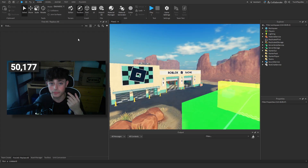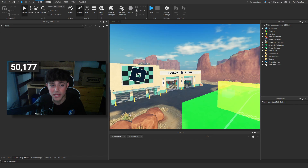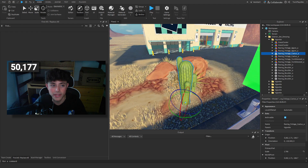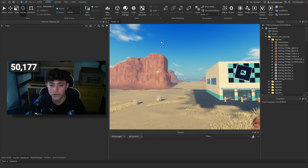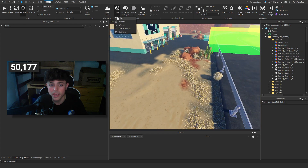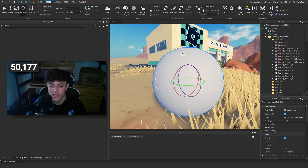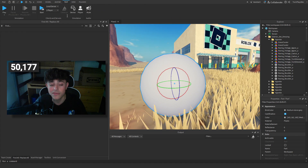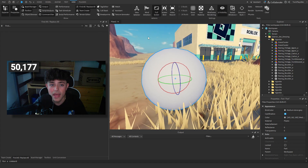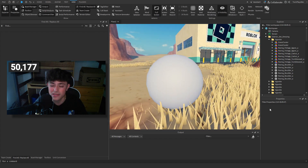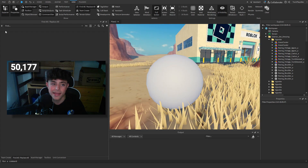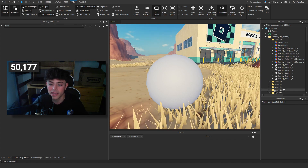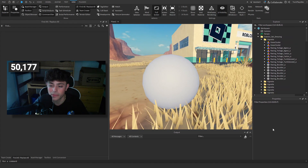Now I'll talk about the tabs. The Home tab has literally everything you need — the Play button, Move, Scale, and Rotate. In the Model tab there's more — you can insert a part, insert a script, and there's Avatar stuff. Under Testing you can test by yourself or with two players. The View tab is very nice — I recommend going there and enabling Output for scripting, Team Create, and Toolbox. Explorer and Properties are perfect to have open.